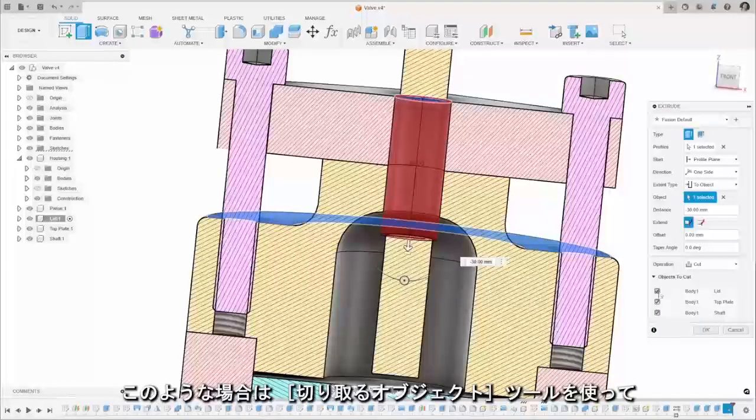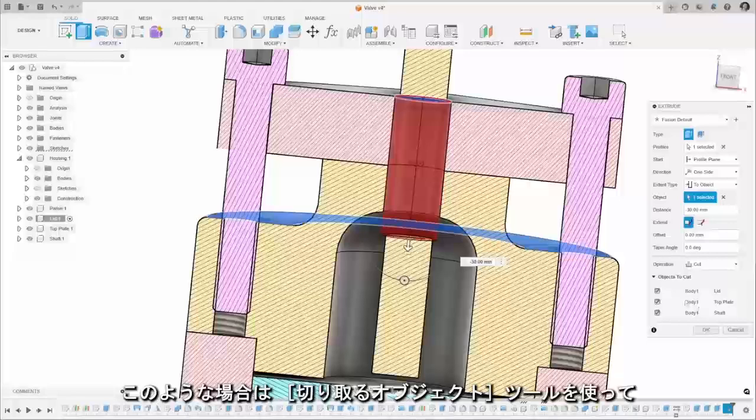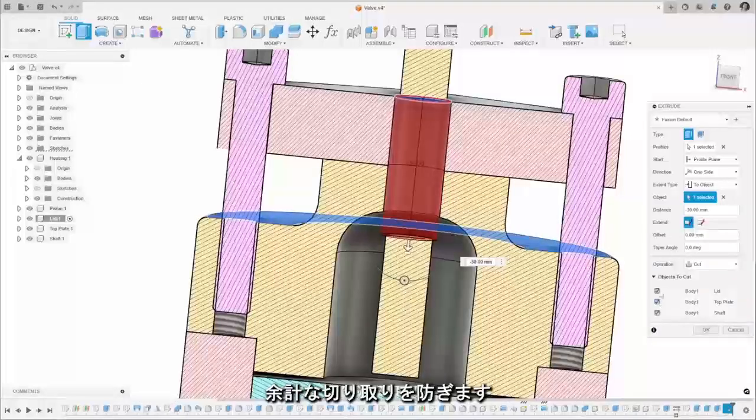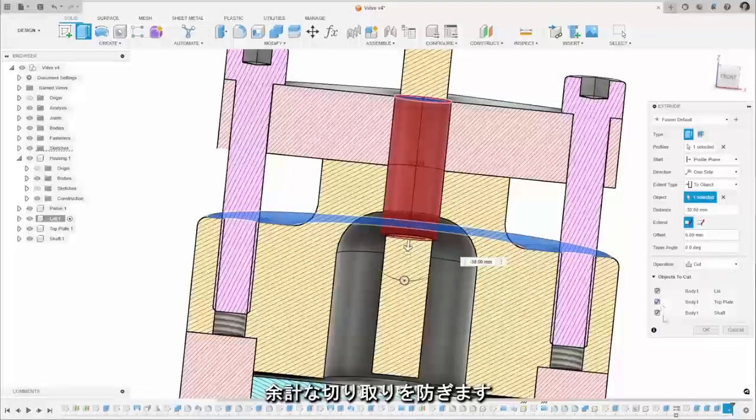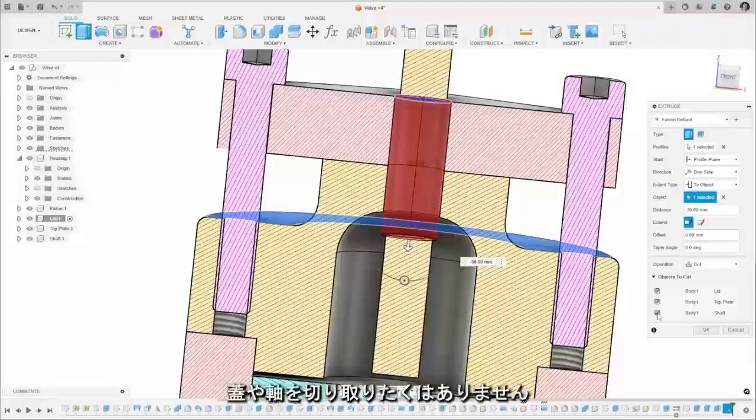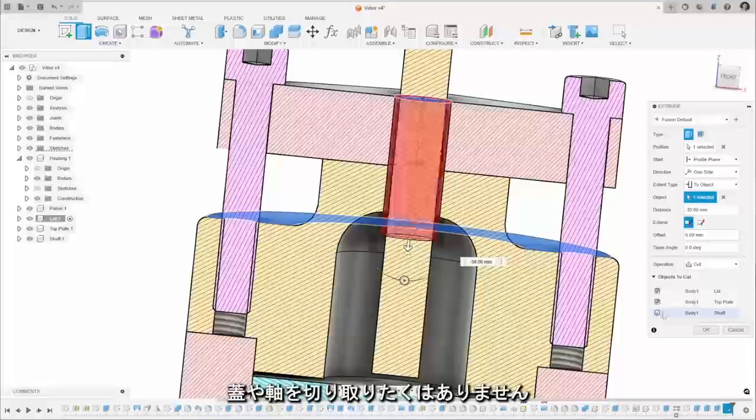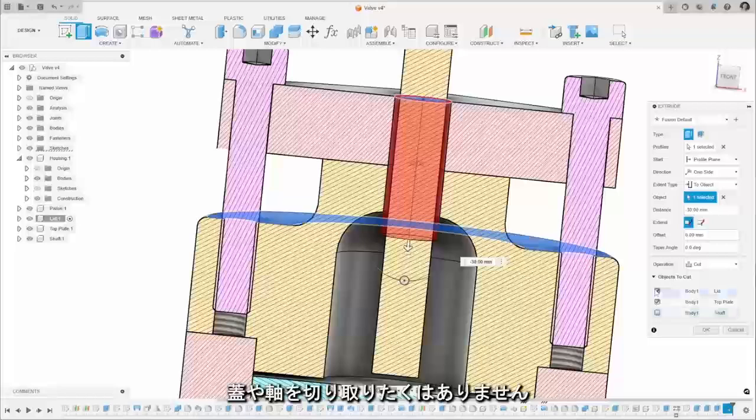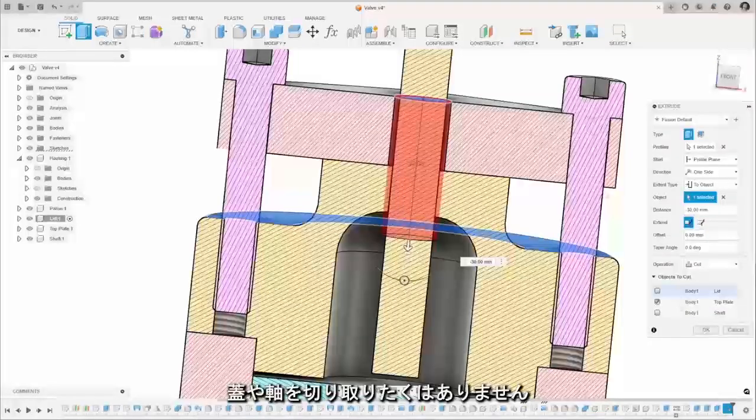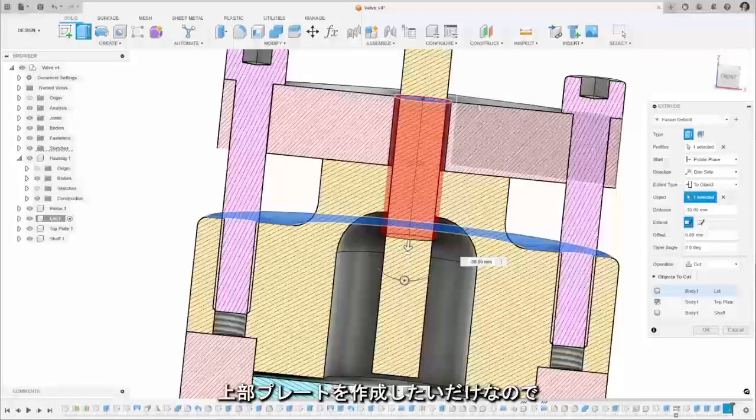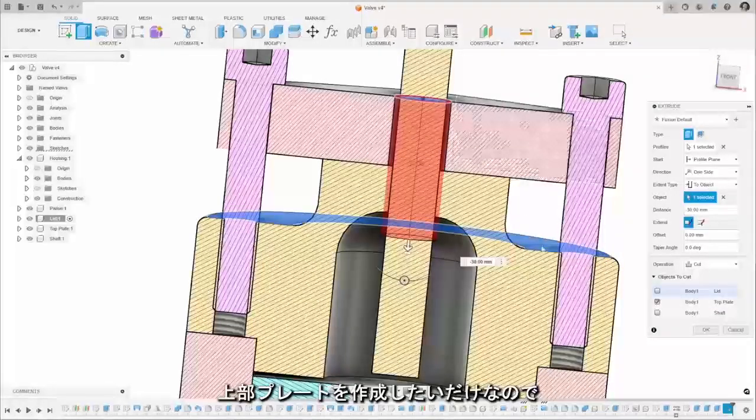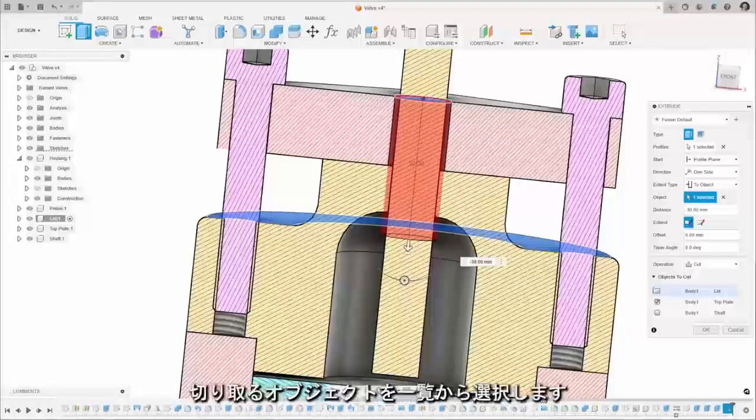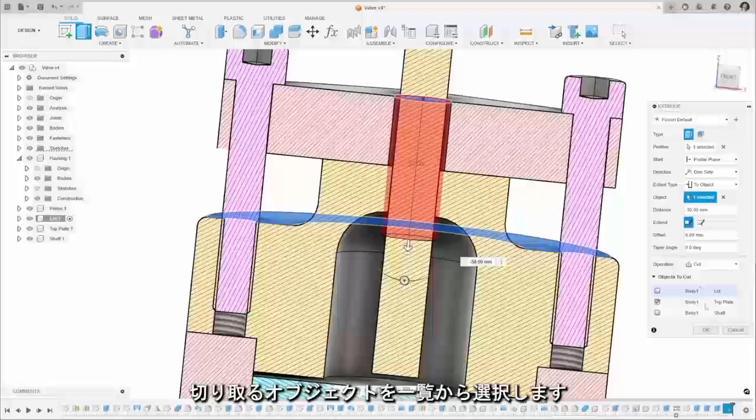So in this case we can use the objects to cut tool in our extruder cut to prevent that, so I don't want to cut the lid or the shaft in this case. I just want to cut the top plate, so you can select those from the object cut there.